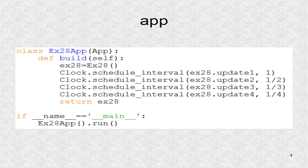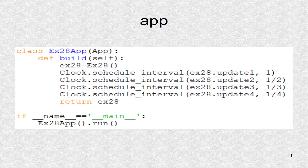In the app class, we set the four rates as 1 Hz, 2 Hz, 3 Hz, and 4 Hz.